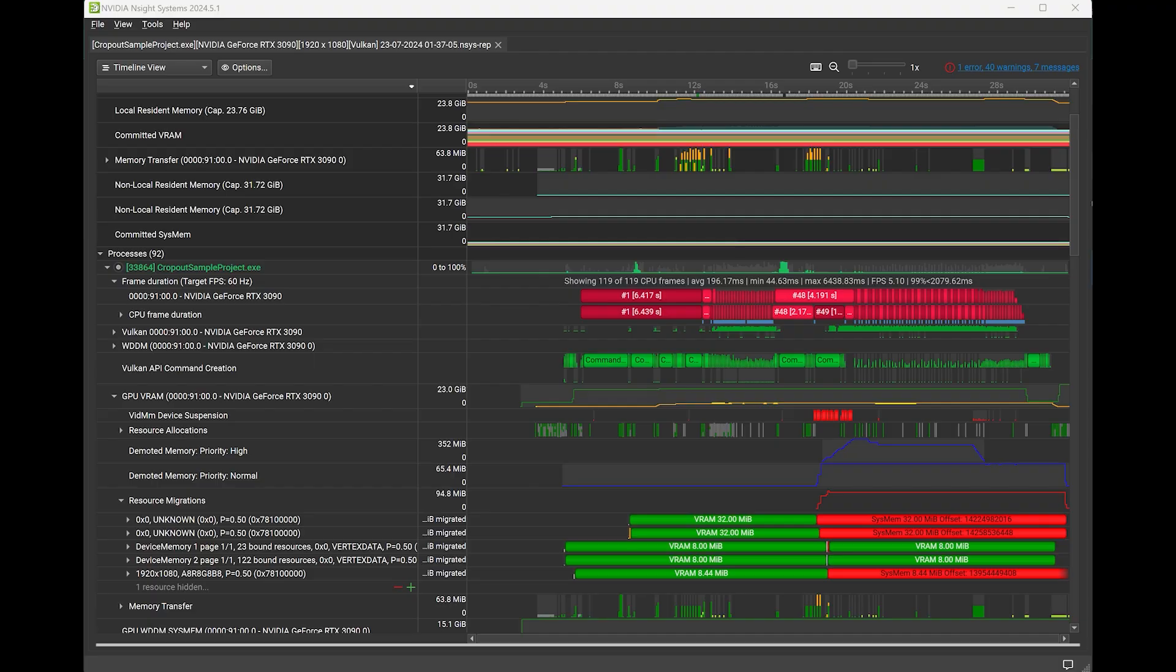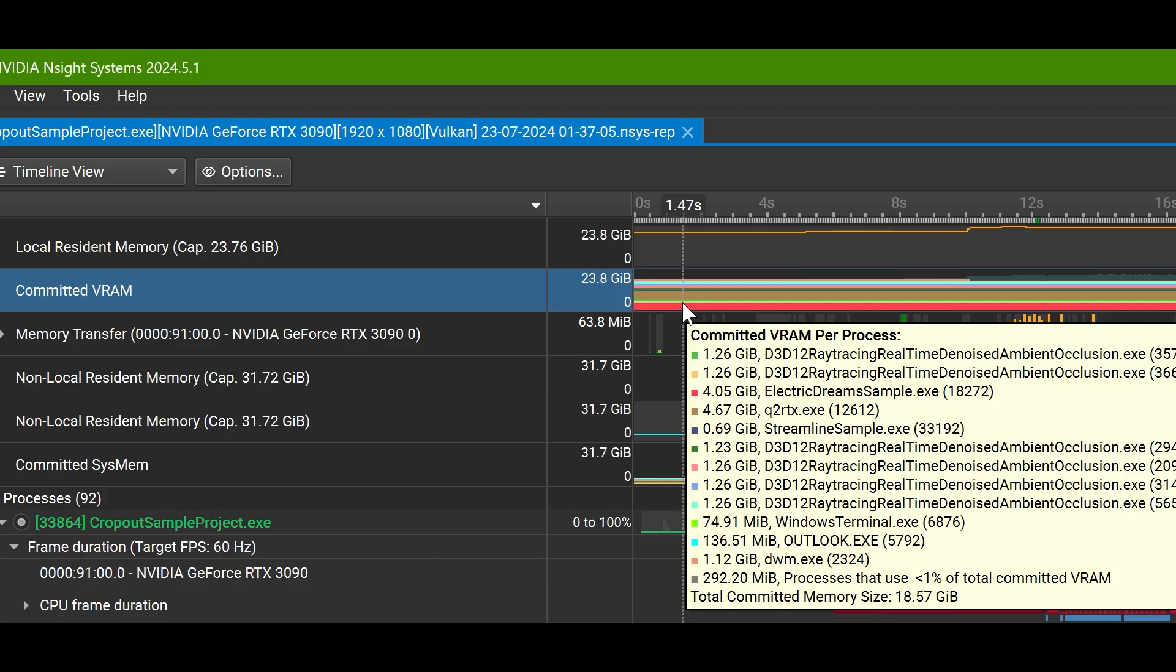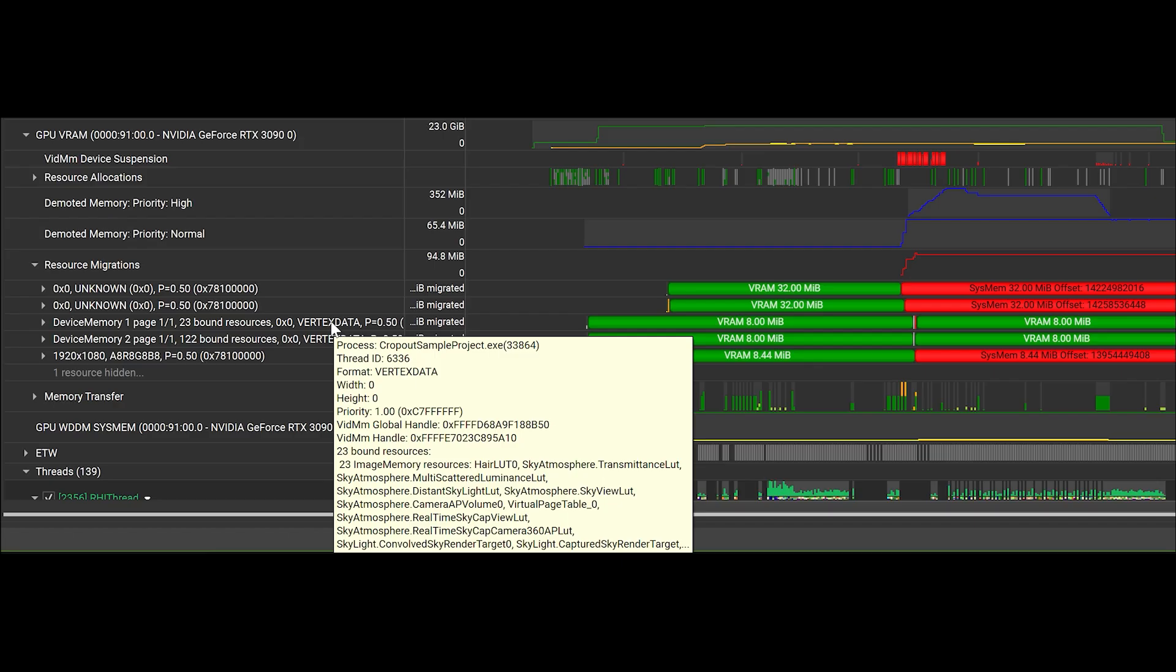Nsight Systems has also improved resource migration tracking on Windows with new timeline ranges, showing pending and in-transfer stages of resource migration from VRAM to system memory and vice versa. You can now view a graph displaying individual process VRAM commitment across time for identifying VRAM pressure caused by other process commitments and debug names of Vulkan resources that were bound to pages of Vulkan device memory objects when those pages migrated from VRAM to system memory, letting you quickly identify critical resources whose residency should be more carefully managed to avoid performance loss.